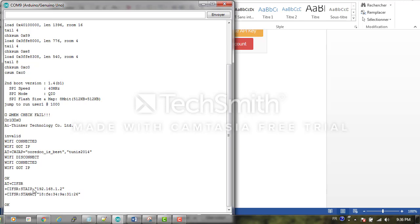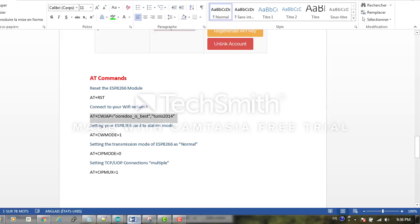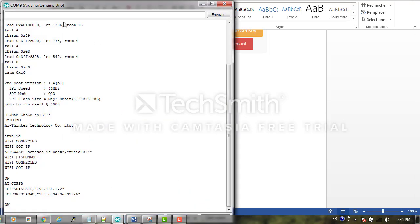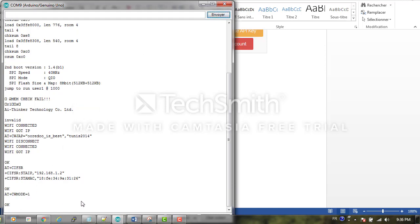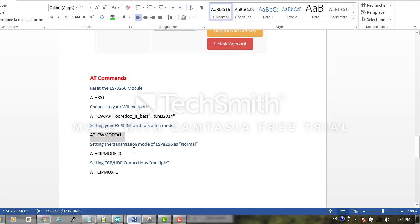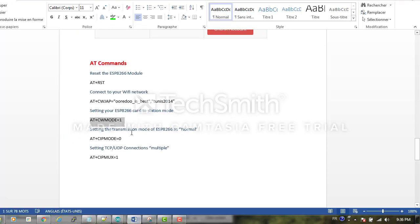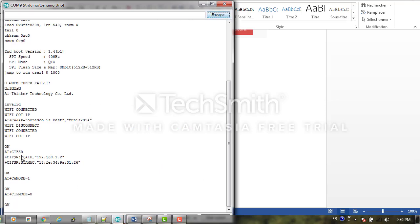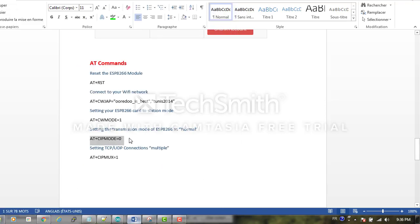The next step is to set our module to the station mode using this command, and we will set the transmission mode as normal. In the next step, we will set the TCP connection of our module as multiple, so we use this command.